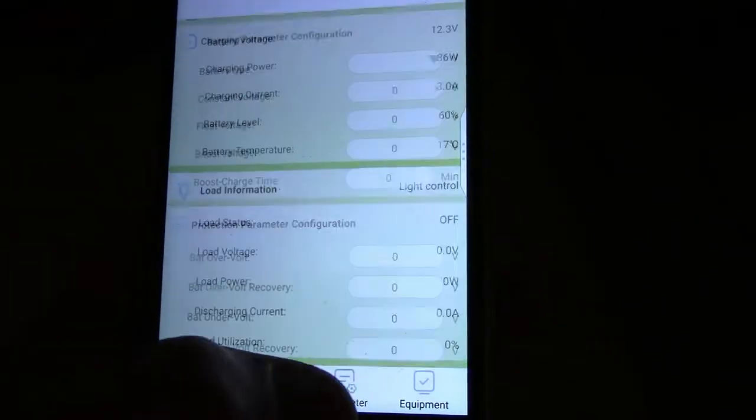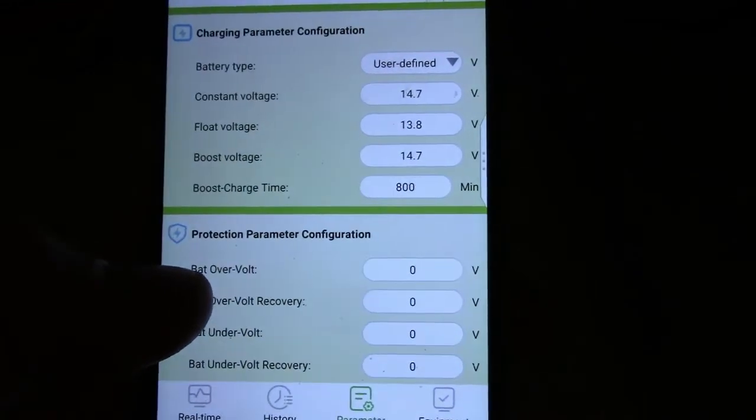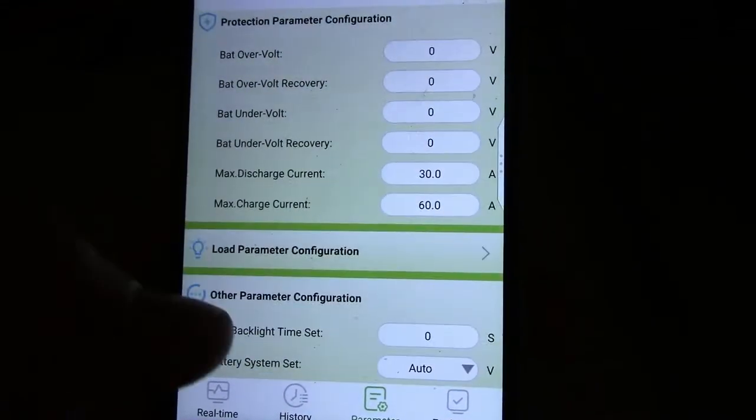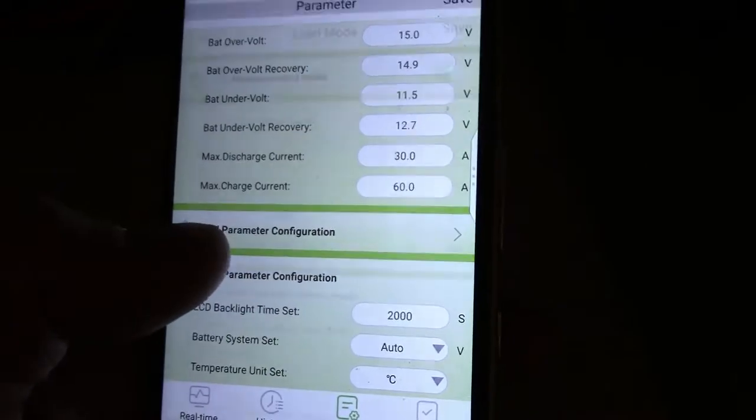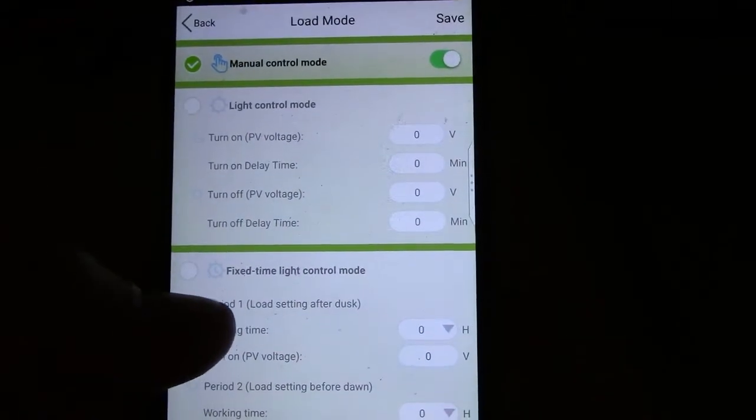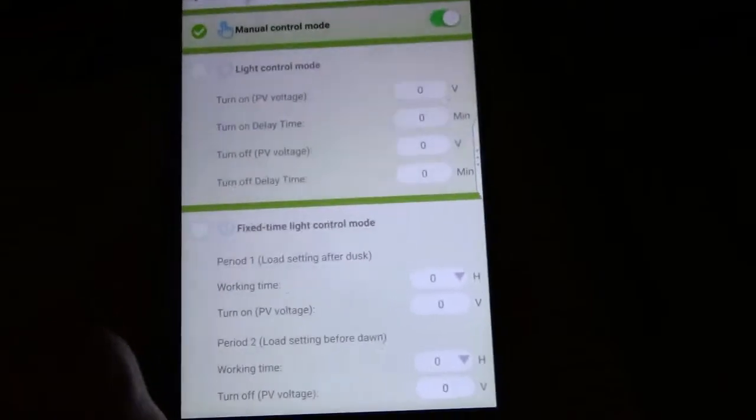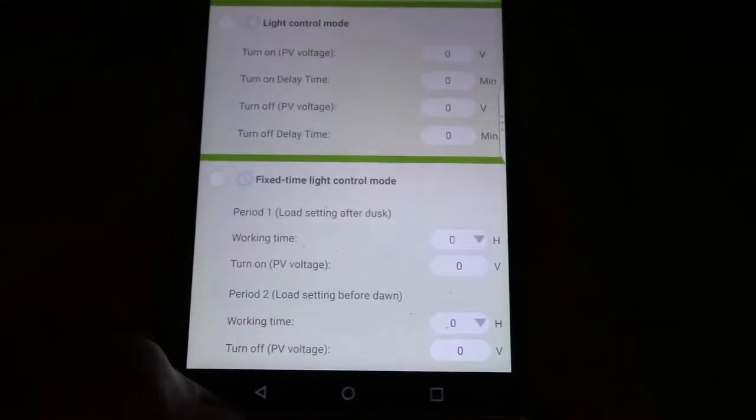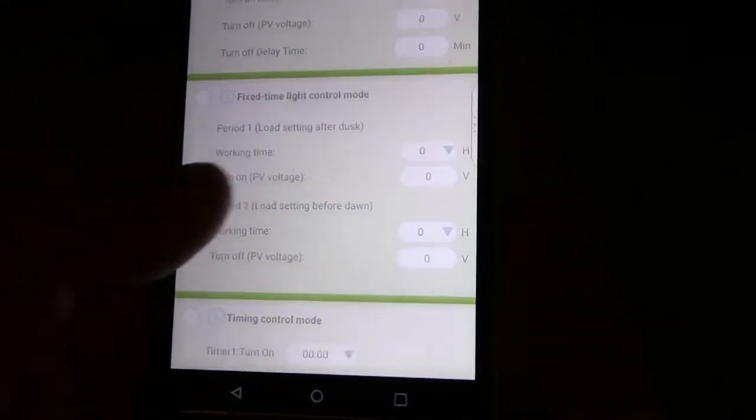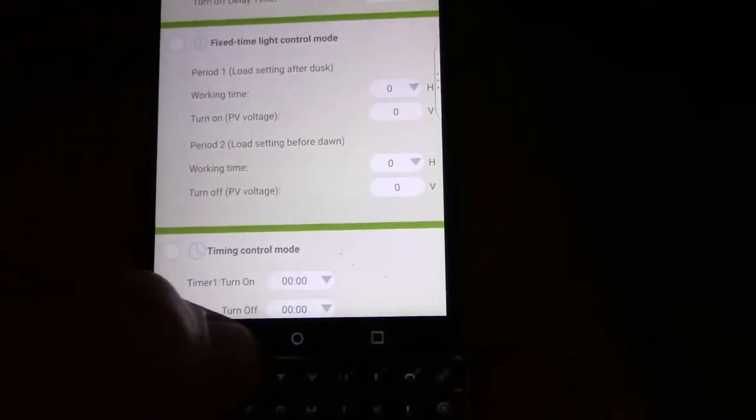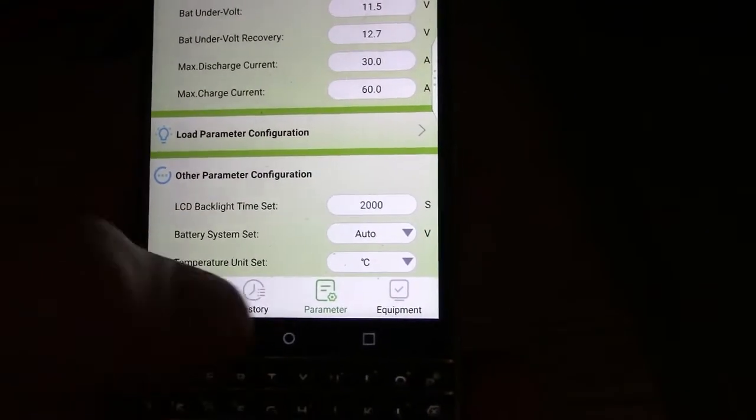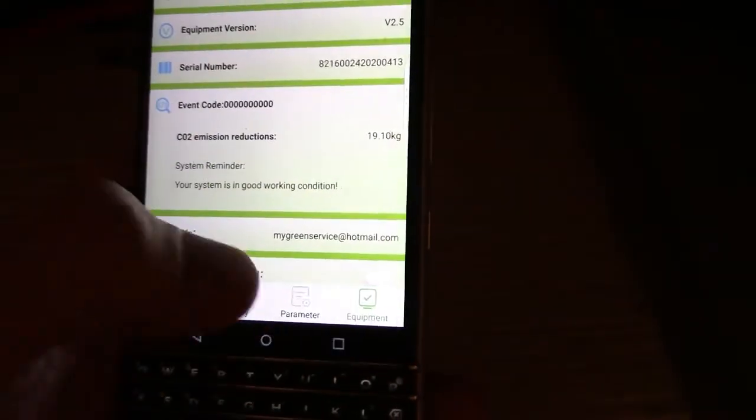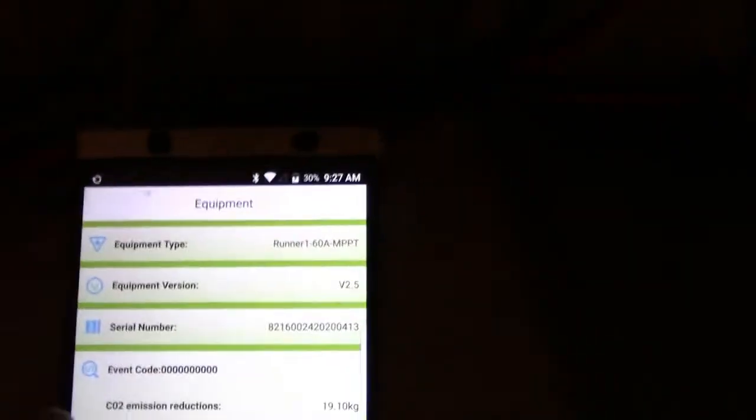History, parameters can all be set on here. Load parameter. That's the 60 amp version turn.